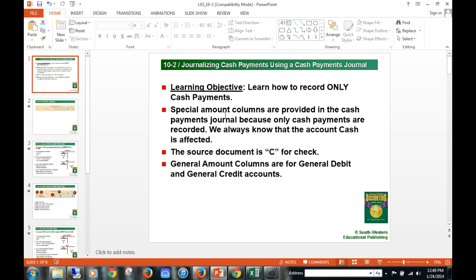There are special amount columns in the cash payments journal — we talked about that in the last chapter. The two special amount columns are accounts payable debit and cash credit. We always know that the account cash is affected, so if we paid cash it goes in the cash payments journal. The source document is going to be C for check.